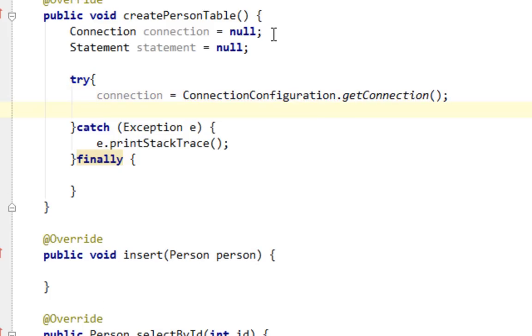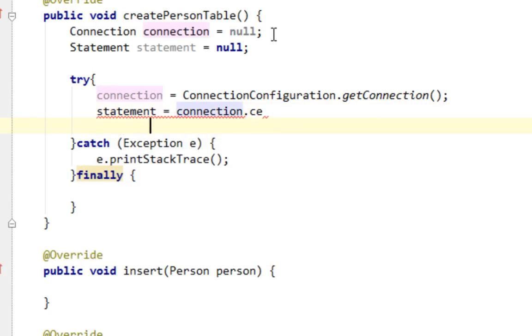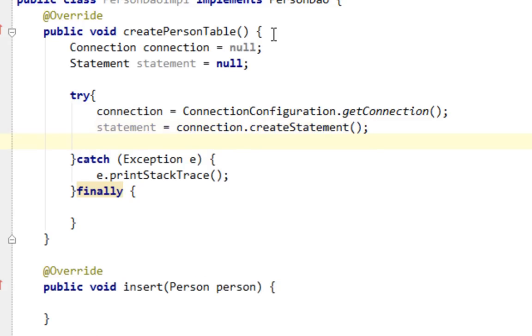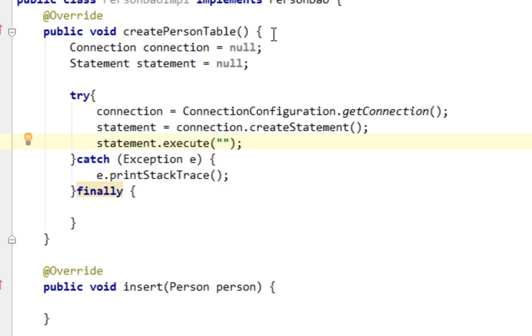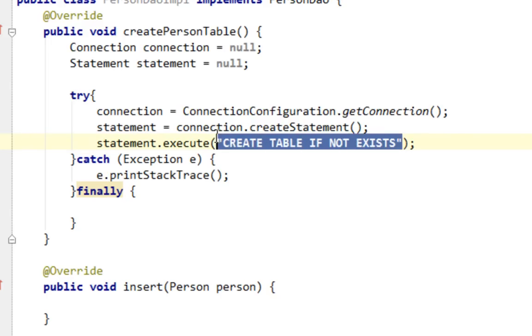Let's say statement equals connection.createStatement. And let's say statement.execute. Here I'm going to pass my SQL query as a string. I'll say CREATE TABLE IF NOT EXISTS. This is a good feature of MySQL because you can always call this method but your table inside your test database will be created only once.